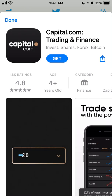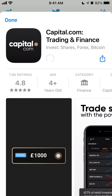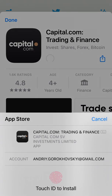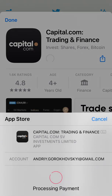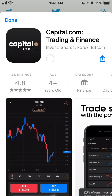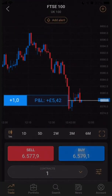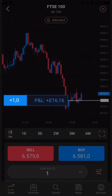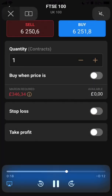Here's the Capital.com app, one of the top apps for trading and finance. You can just use Touch ID to install it, and then it will be installed. This is how it looks like.